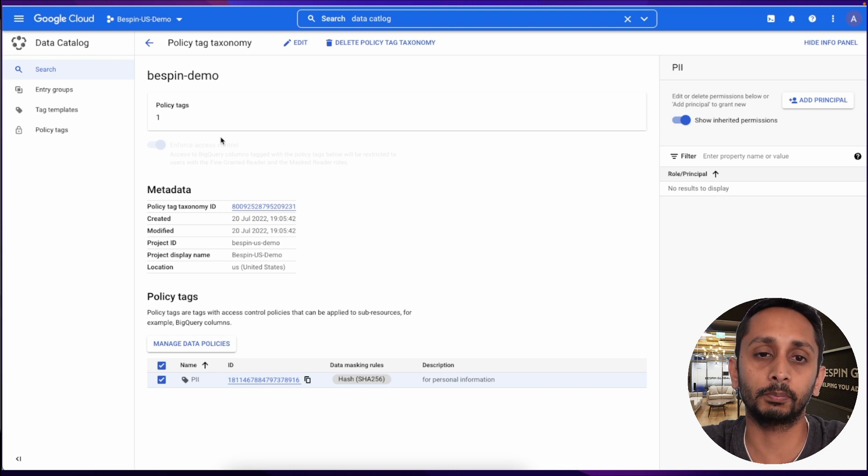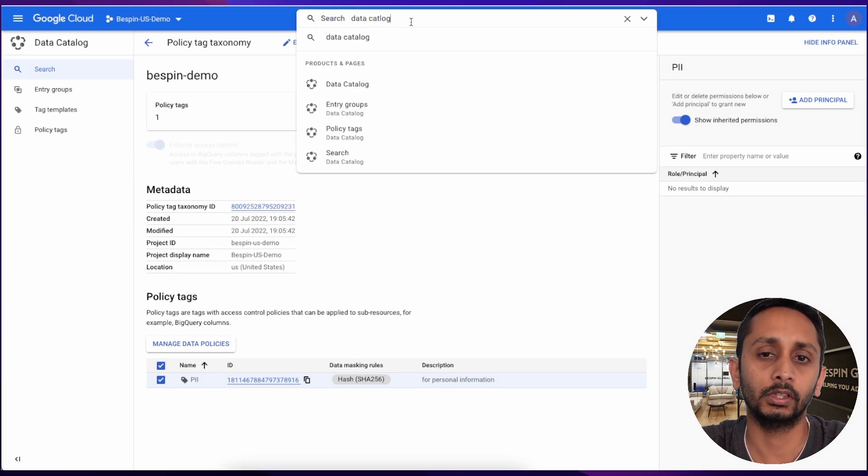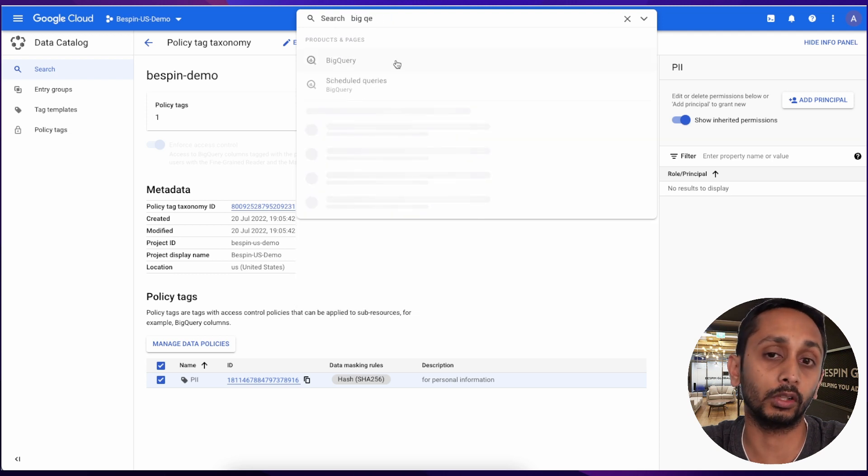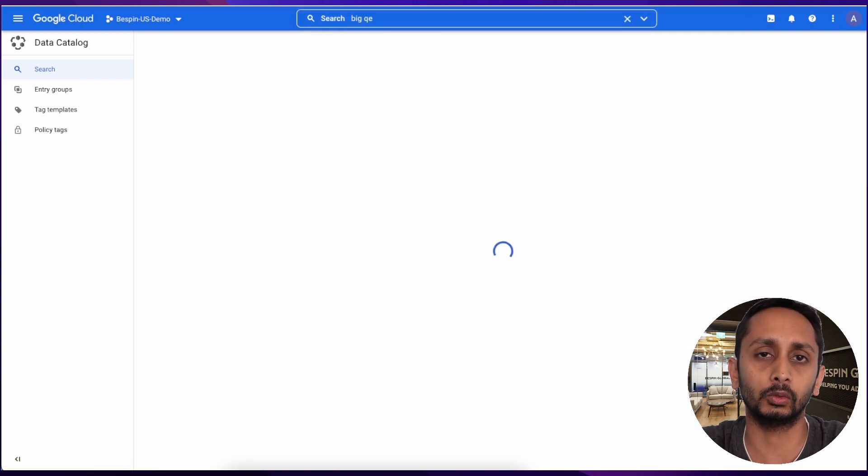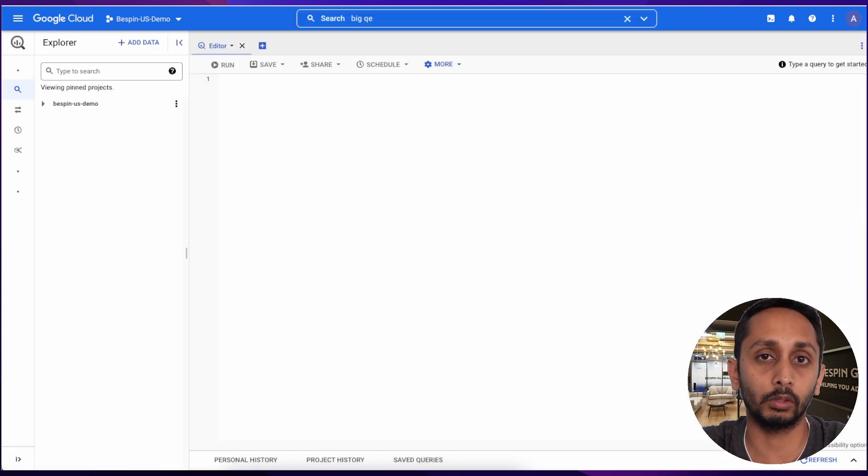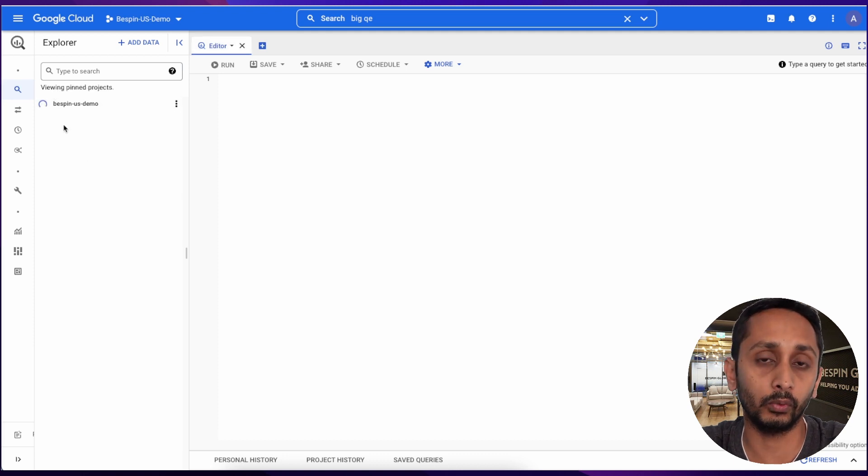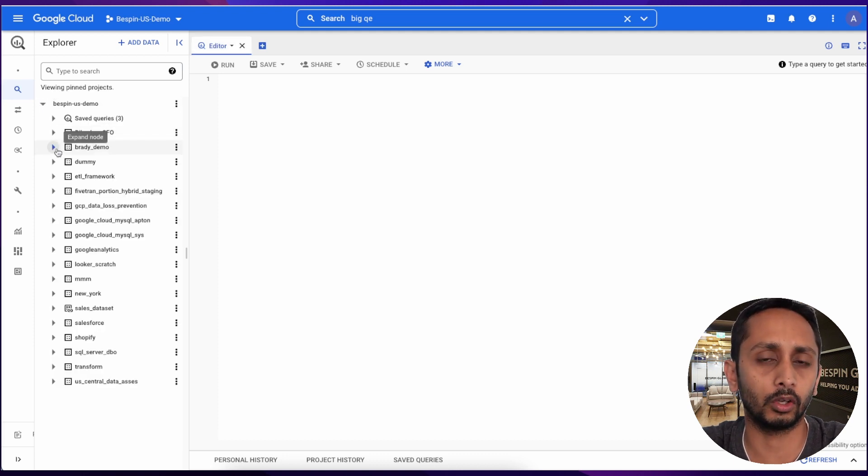Next part is to apply this policy on a table, to be specific one of the columns. To do that we need to go to BigQuery, open a dataset and a table name where we know we have a certain column available.